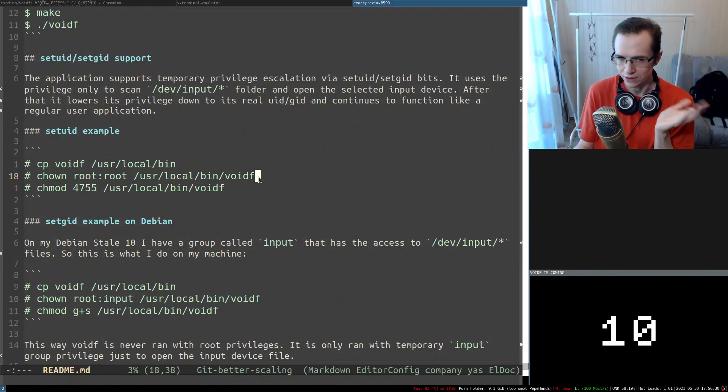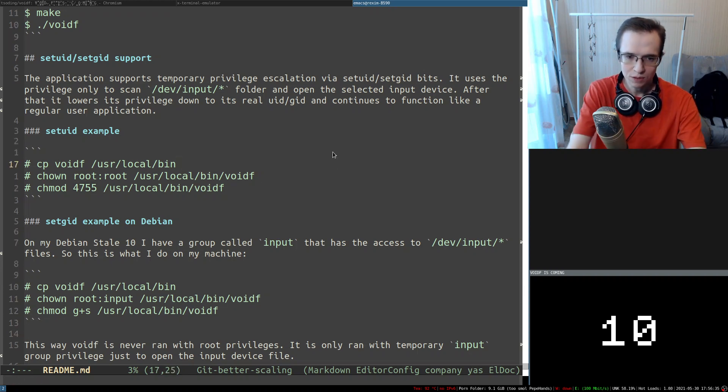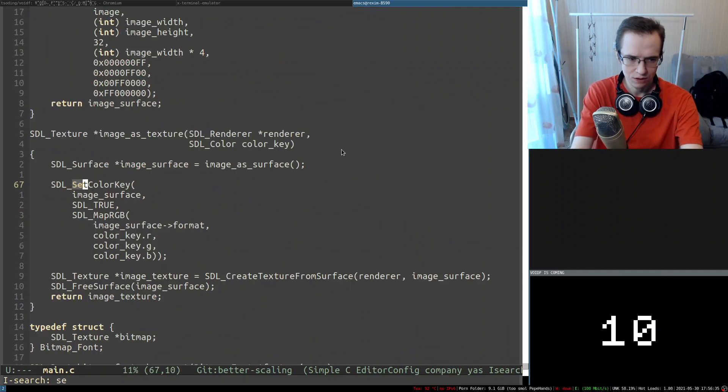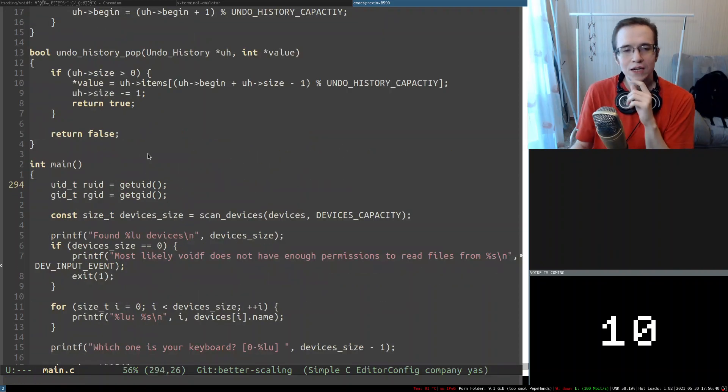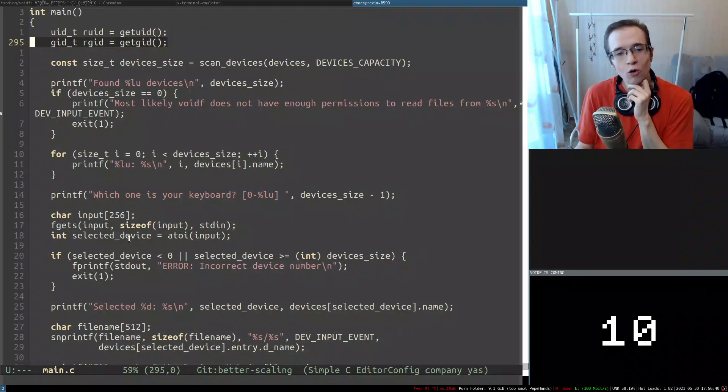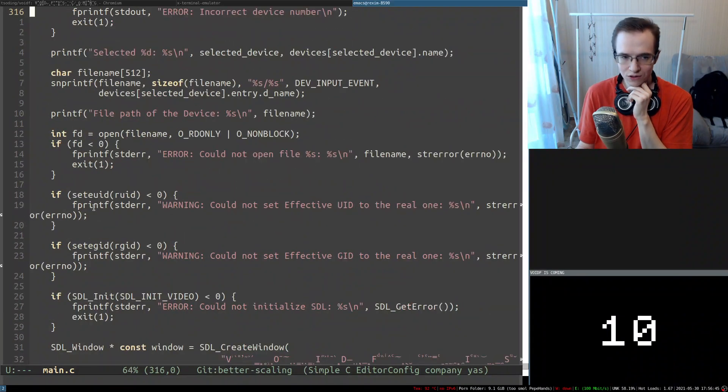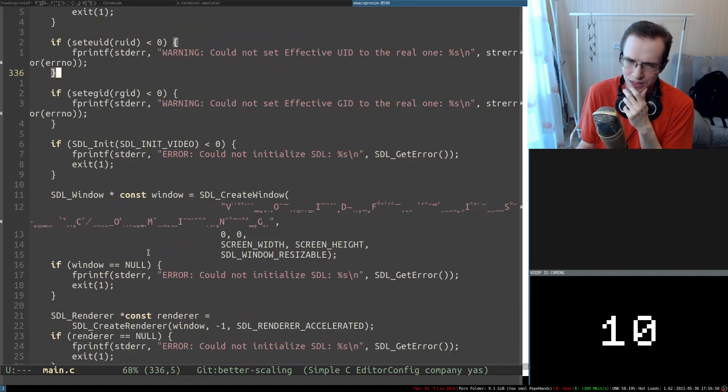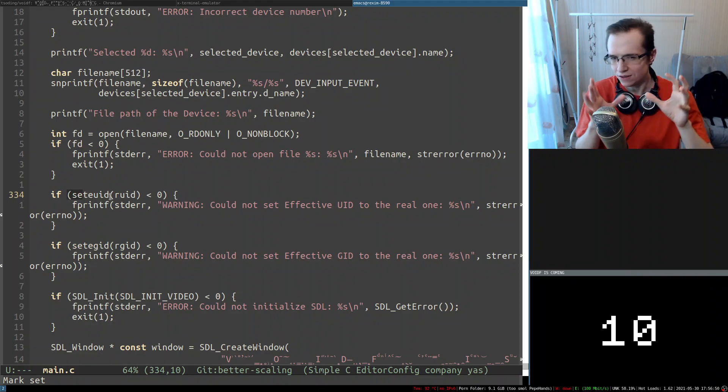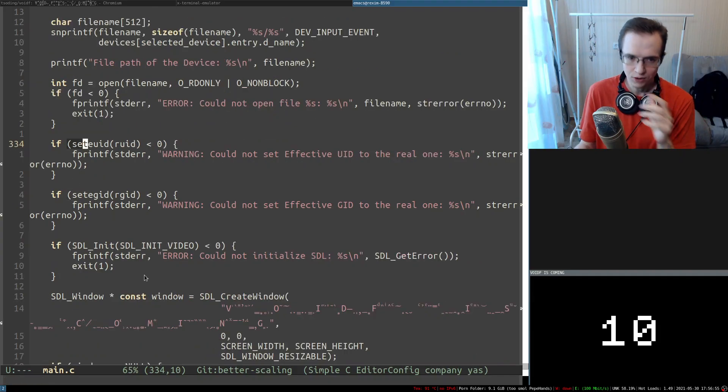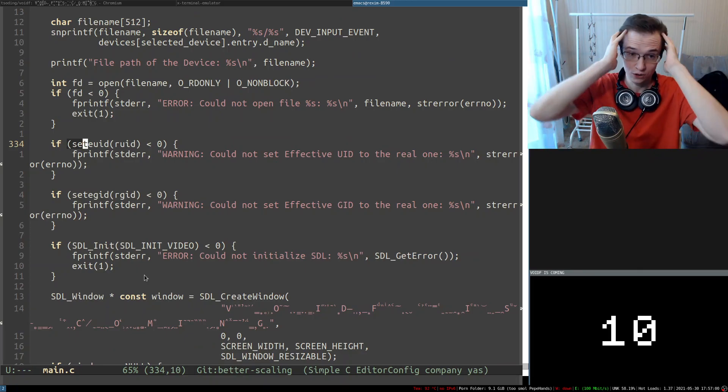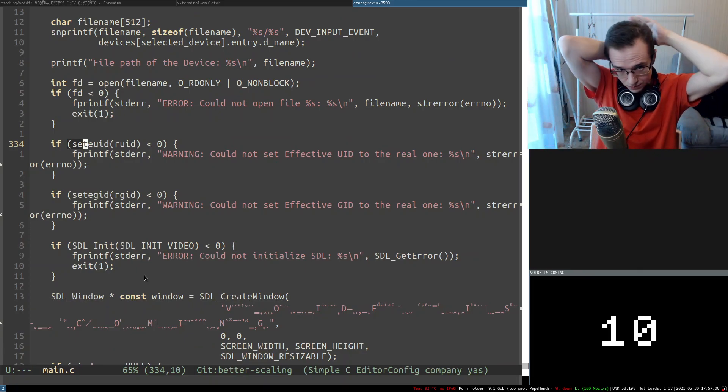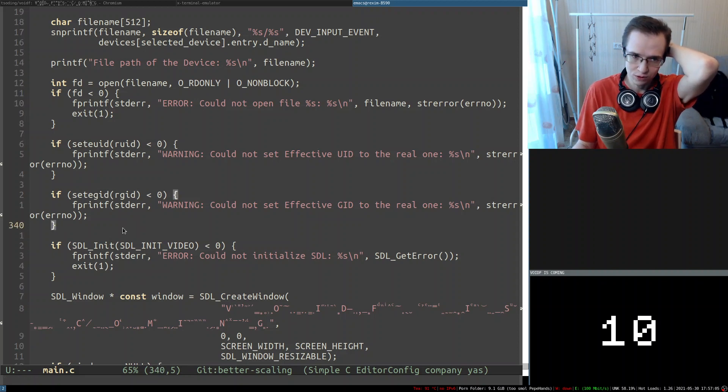And essentially there is an explanation on how to set it up. So what you have to do is you have to put void somewhere where it's available and you have to set its setuid, right? And what the application will do—setuid, I think it was... yeah, there we go—it will basically open the device and then lower its privileges down to its effective UID. So basically then it will lower its privileges down to the normal user and then function as an application with normal user privileges.